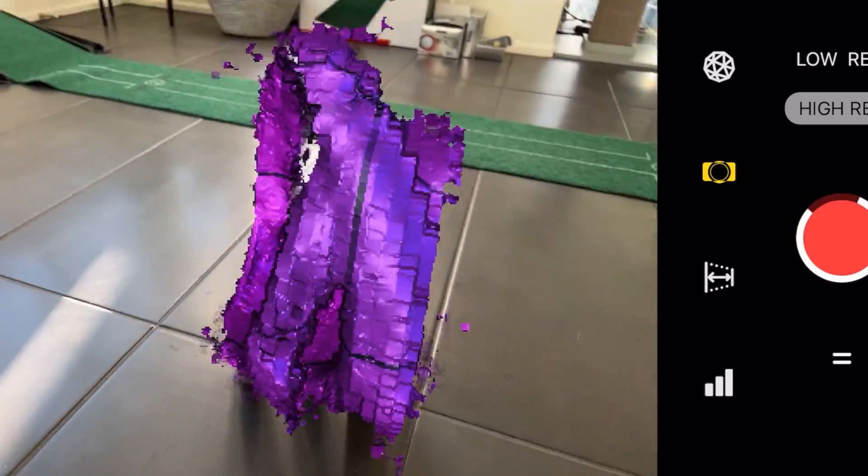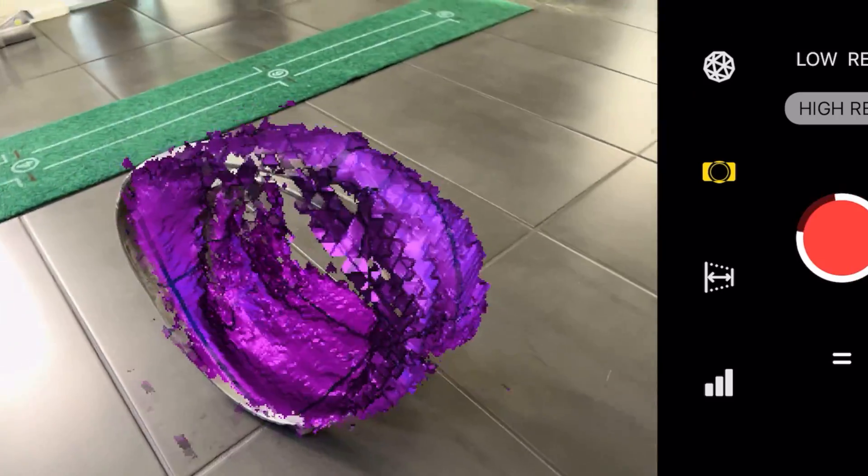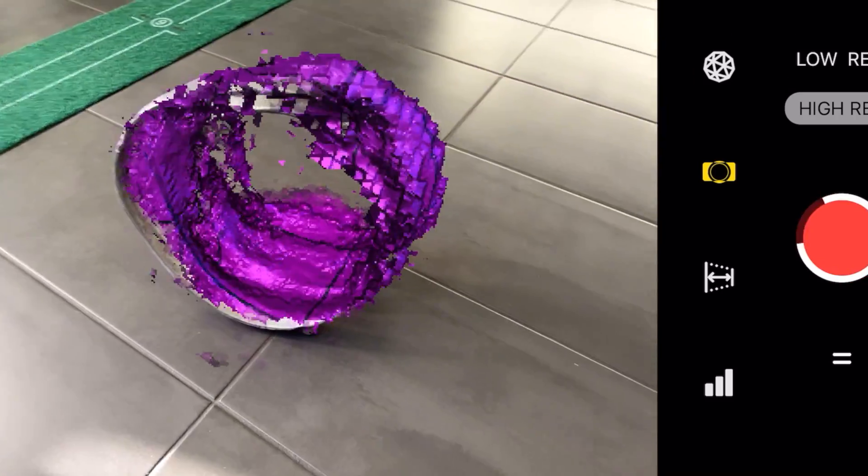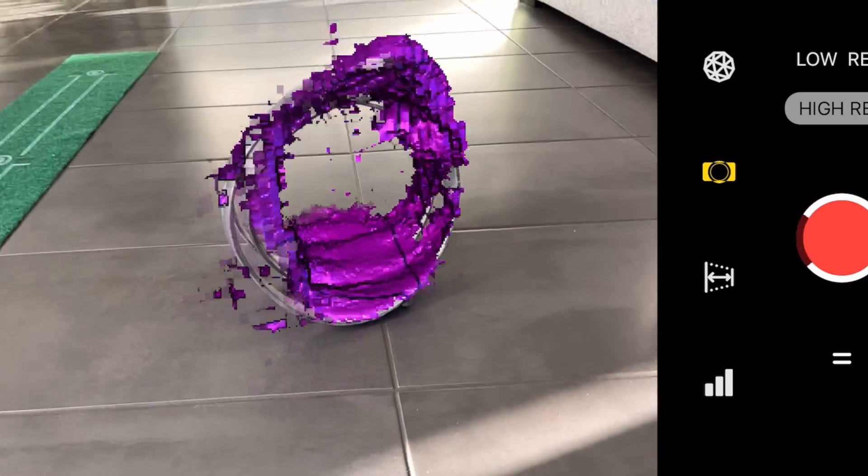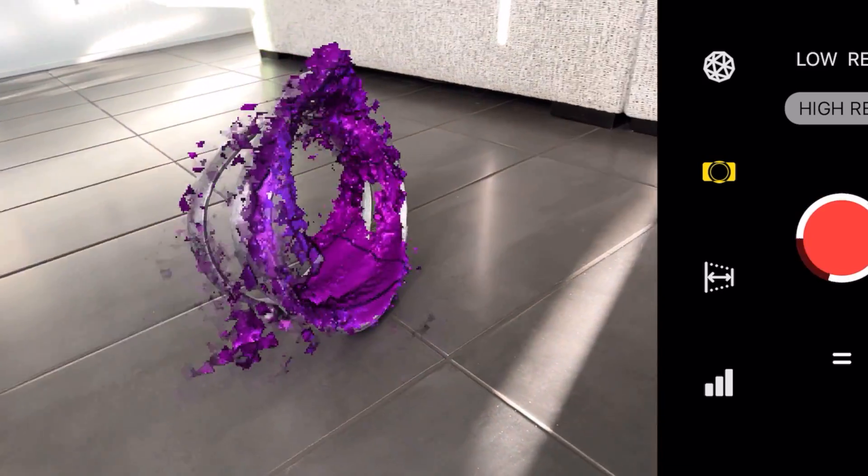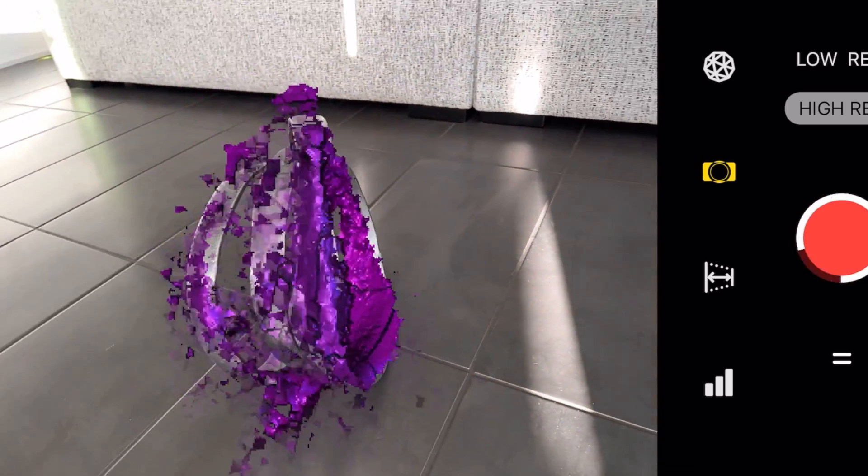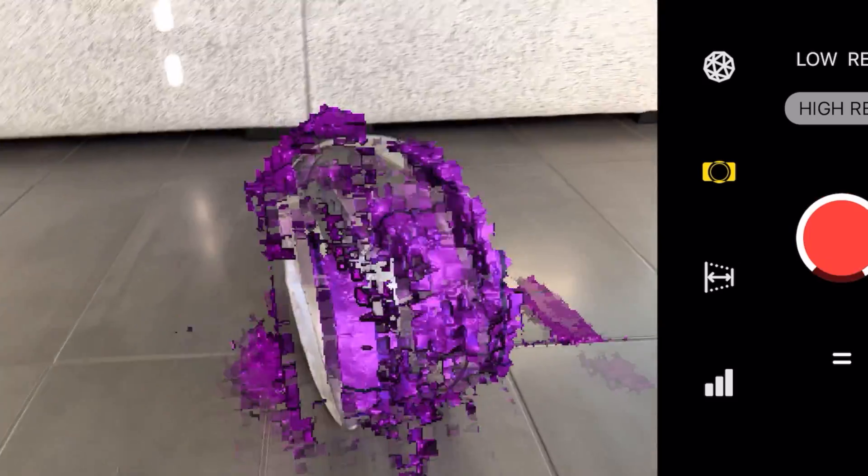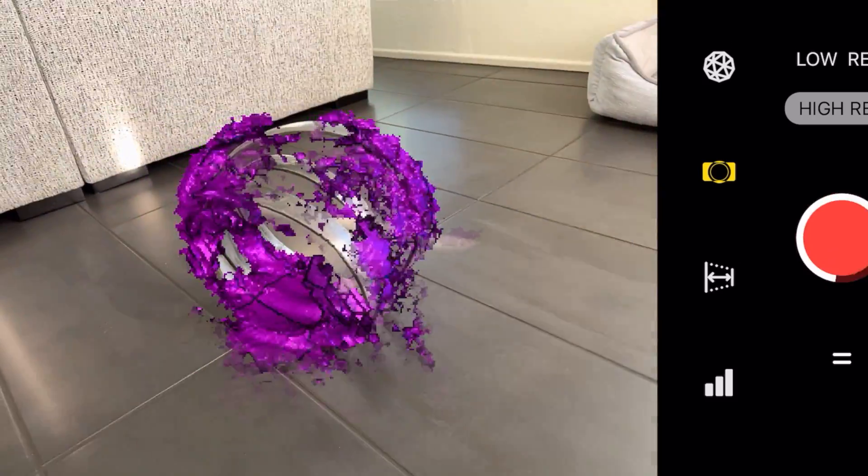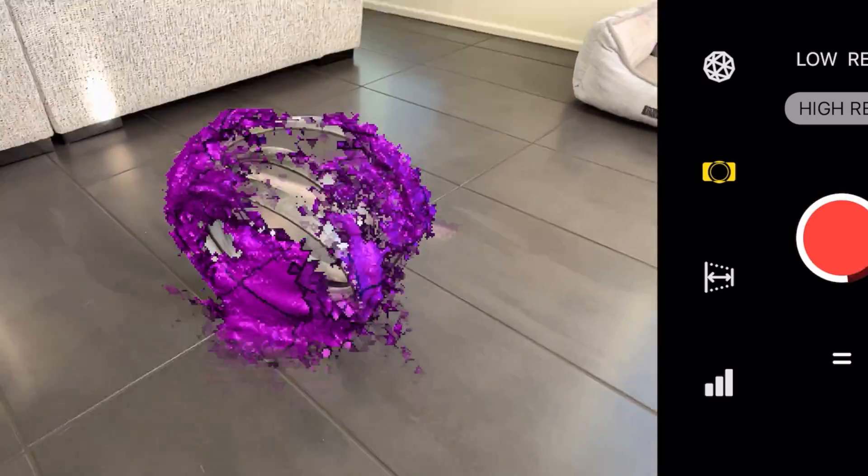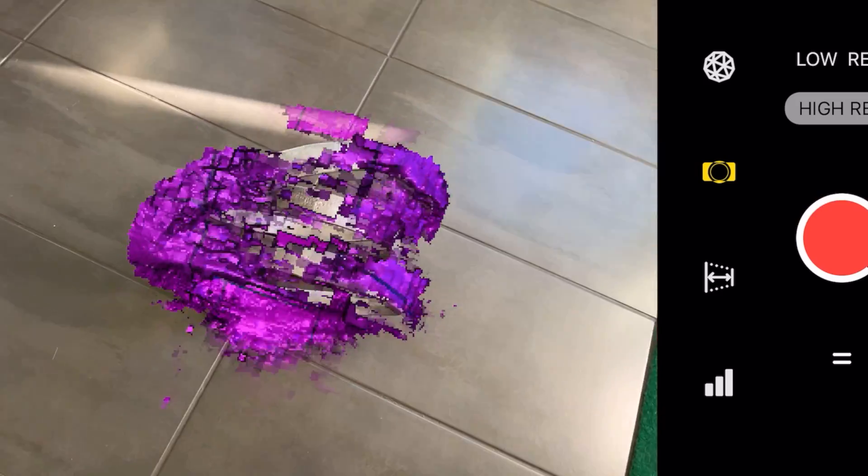I went up and down just tried to capture the majority of the object to see how it would look. For this one keep in mind I'm walking around so it seems to have a little bit of trouble rebuilding the 3D object with all this movement.